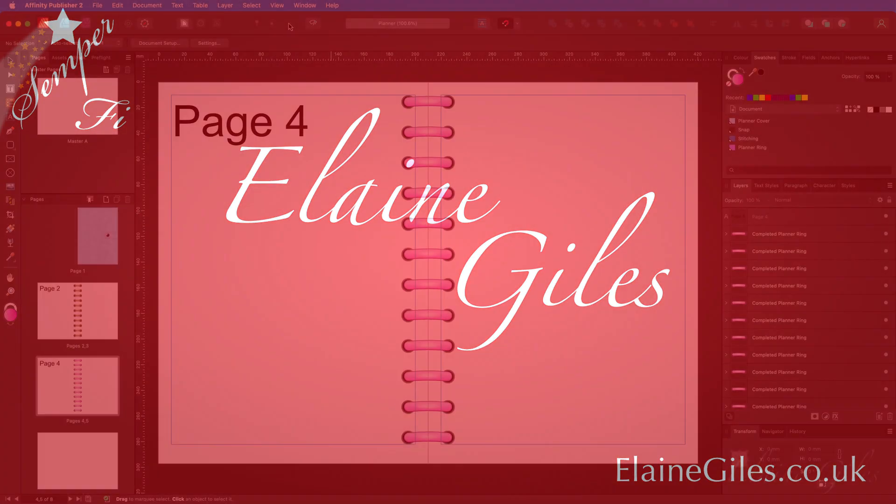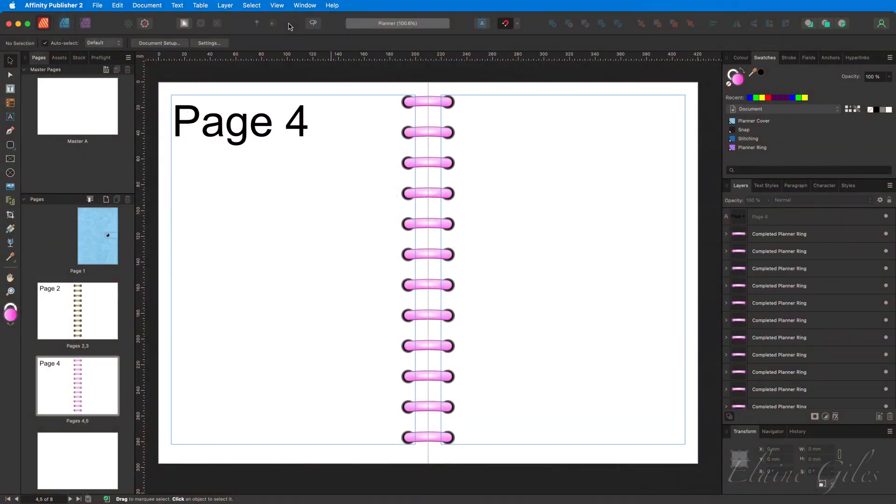If you've been following along with this series, you'll be familiar with this file. If not, check out the links in the description.